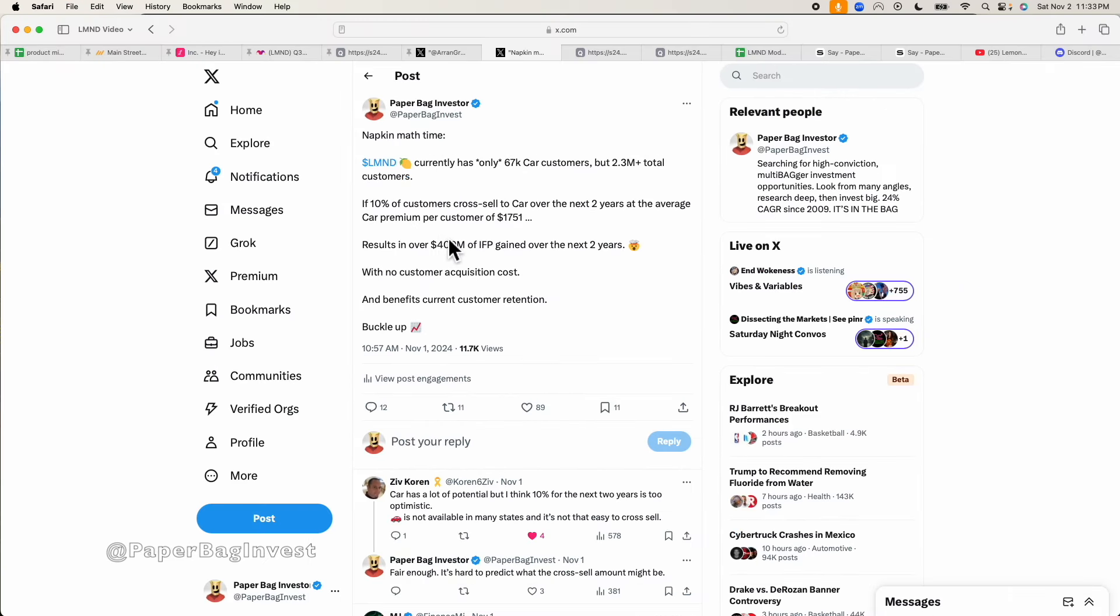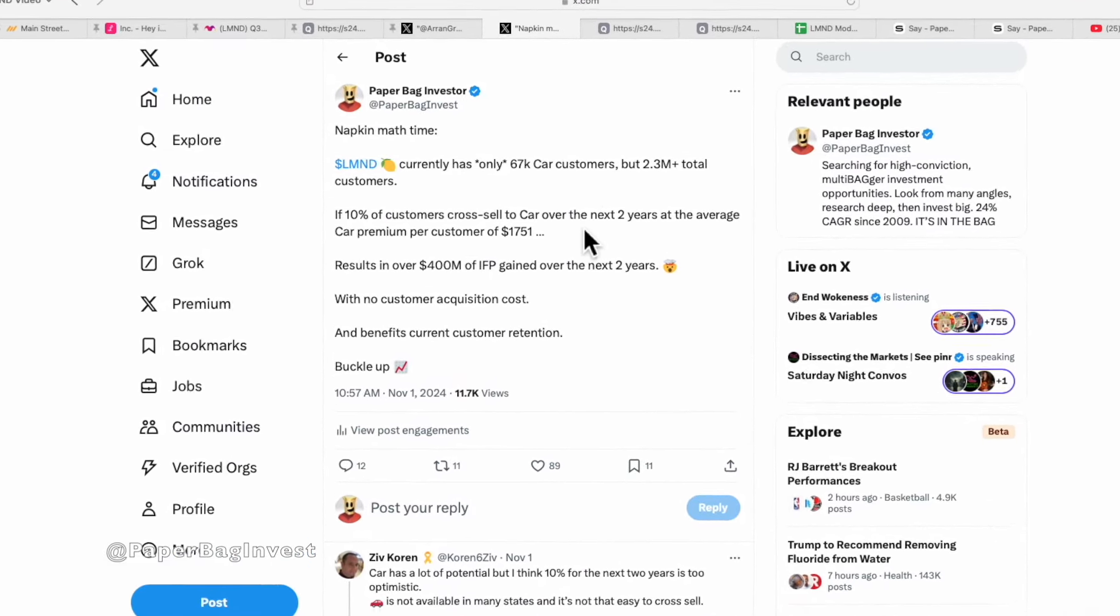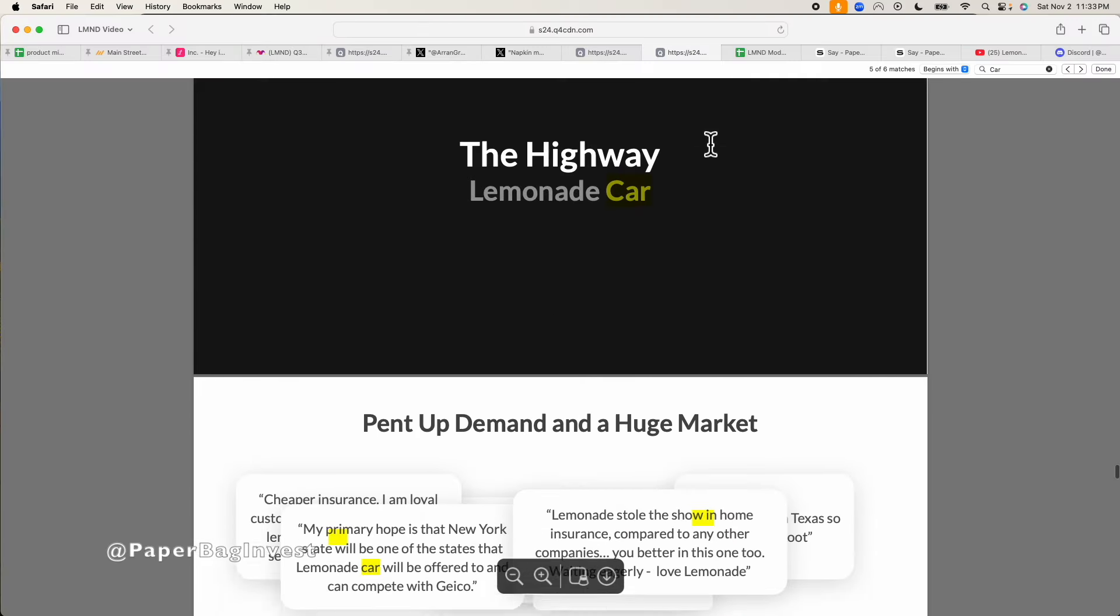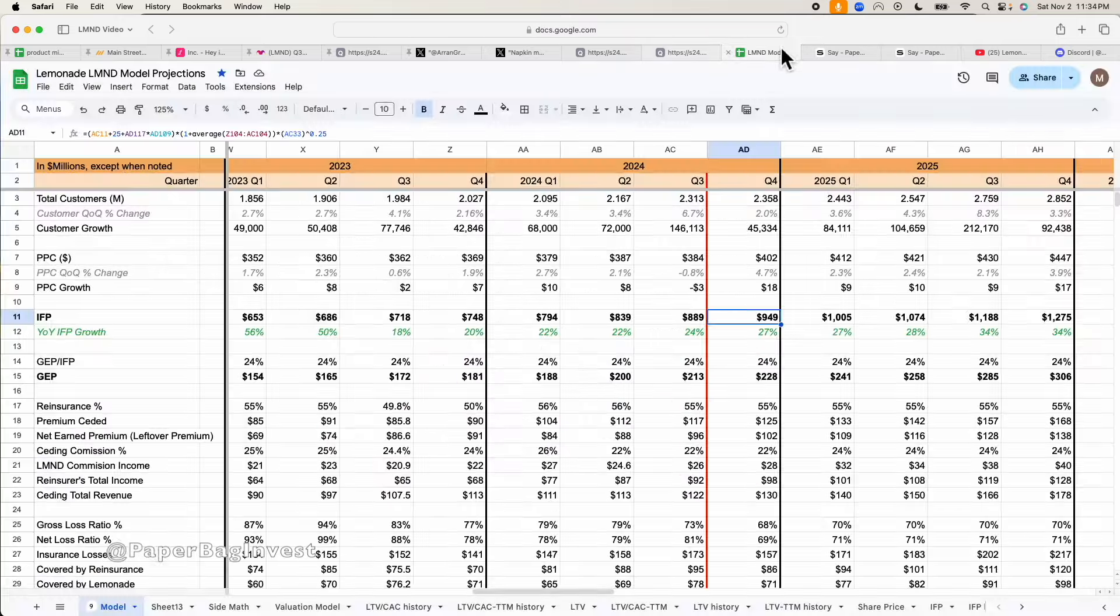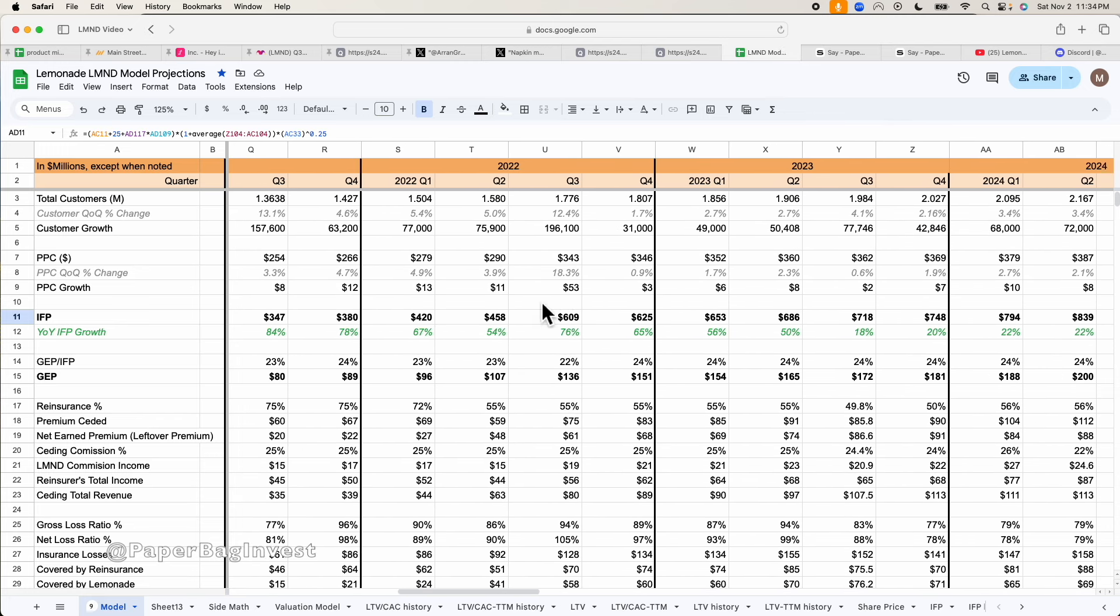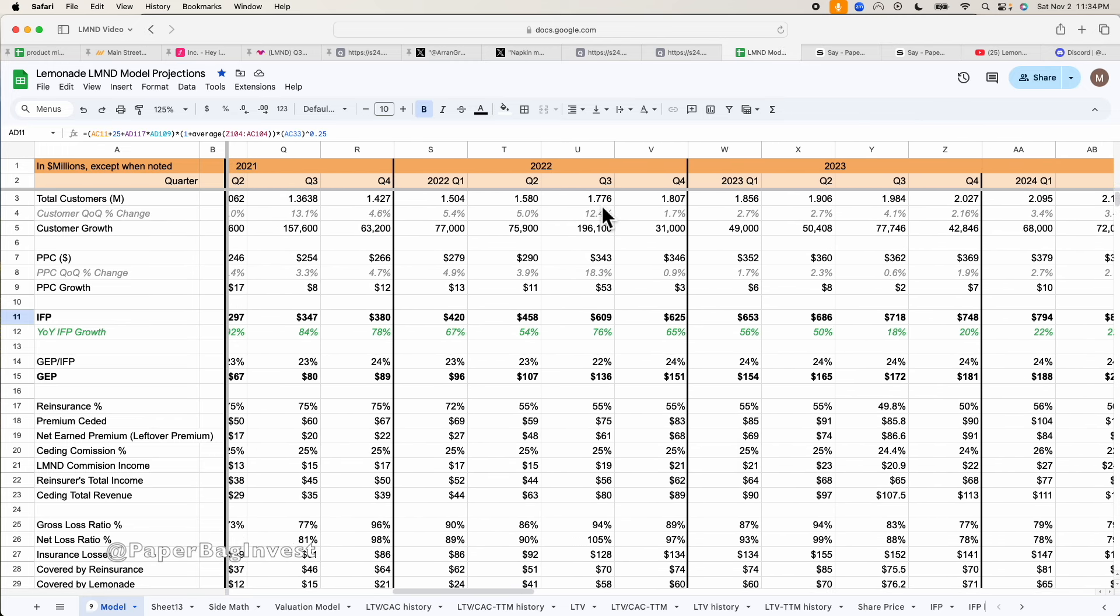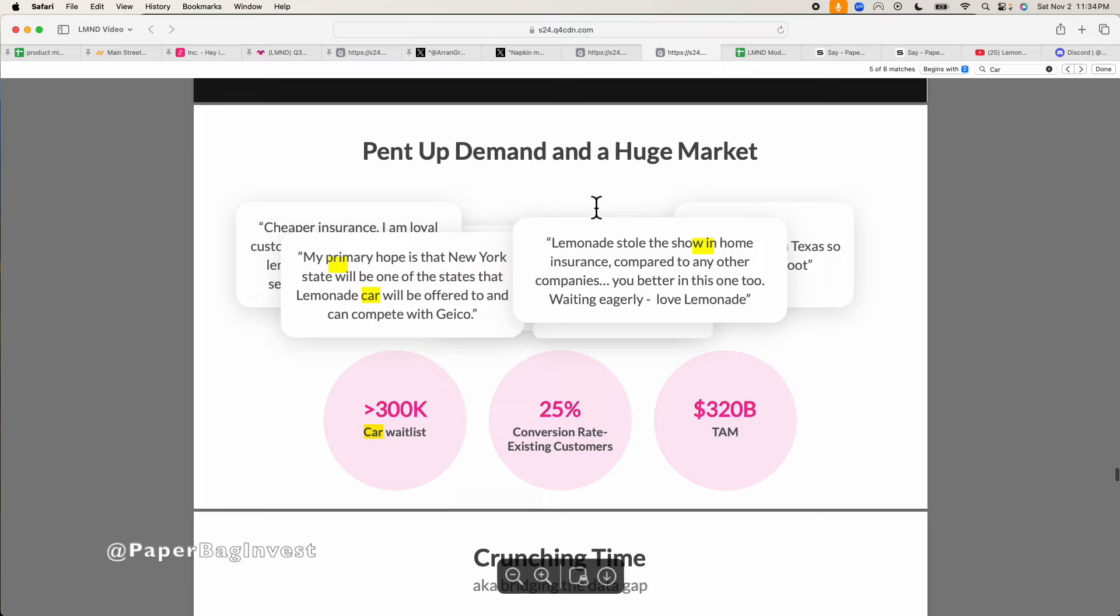But if you go back to Lemonade Investor Day 1, two years ago, they gave us some nice nuggets on the car product. It says the highway, Lemonade Car, two things I want to point out, huge pent up demand and a huge market. It says a wait list. Remember, this is like two years ago. There's a wait list at that time of over 300,000 people waiting for car. Remember, two years ago, if we flip back to my model, say November Q2 or Q3 of 2022, we were at 1.7 million customers. Right now we're at 2.3 million customers. So even significantly more customers than at that time. And at that time, they're saying 300,000 people are on the car wait list. And they said a 25% conversion rate to existing customers.